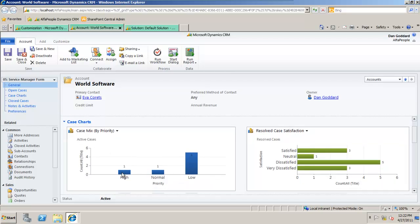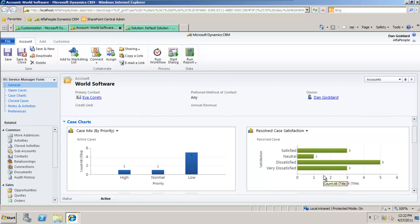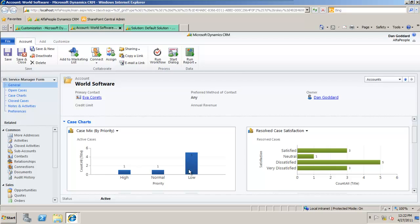Case mix by priority and let's say for this example resolved case satisfaction. I can view here that there's more dissatisfied resolved cases, maybe due to the fact that they're being created as low priority.